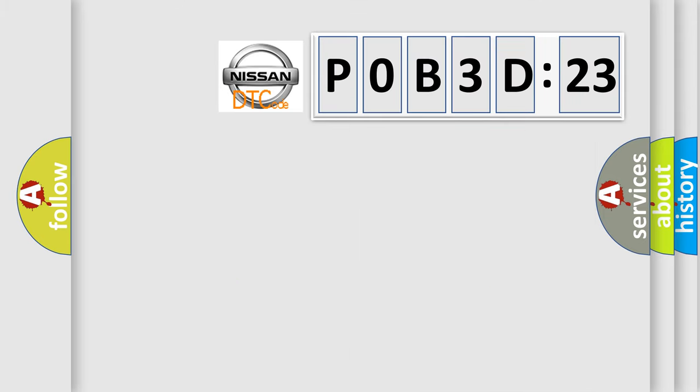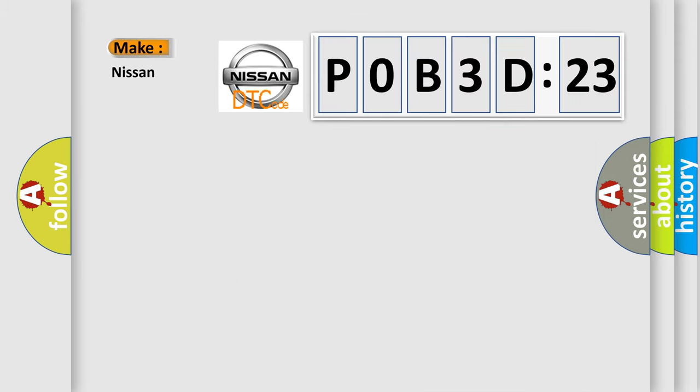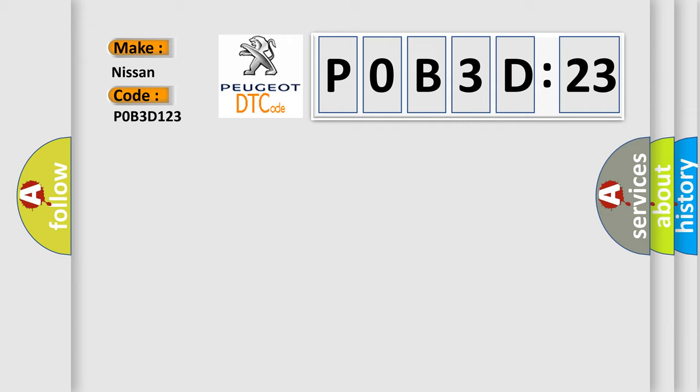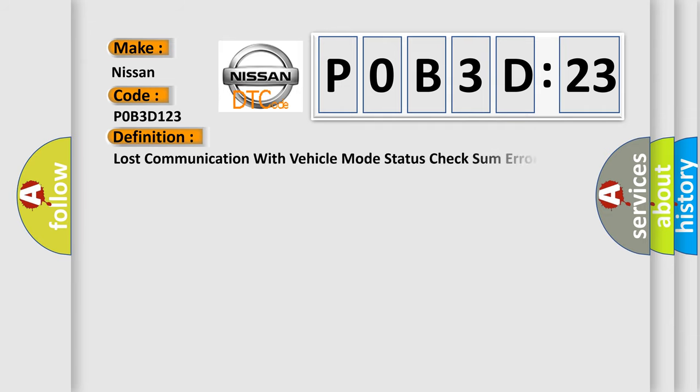So, what does the diagnostic trouble code POB3D123 interpret specifically? Nissan. Car manufacturers. The basic definition is lost communication with vehicle mode status check some error.